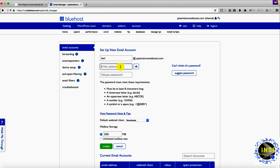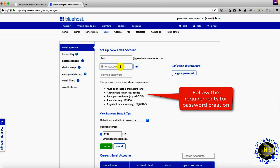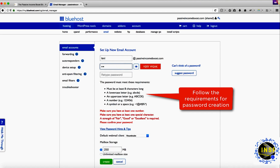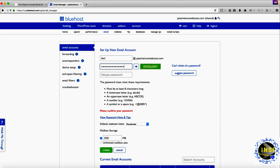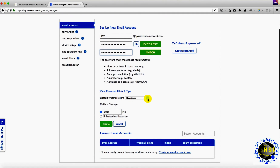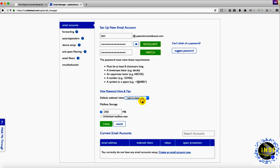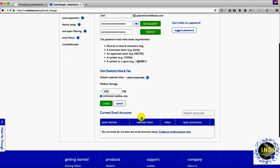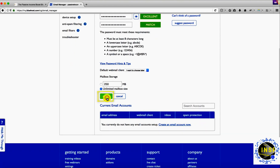I'm going to create a password for that, and retype the same password. For the storage quota, I'm going to select unlimited mailbox size, and then click Create.